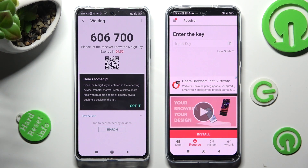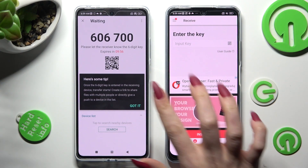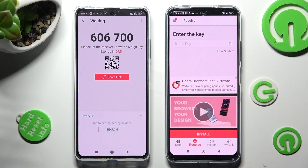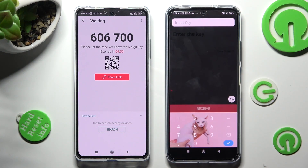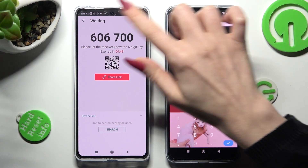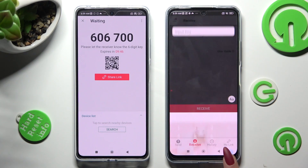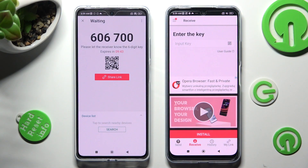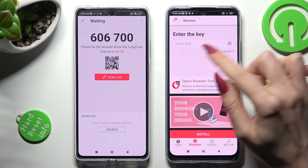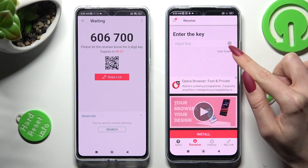Choose Got It in the pop-up, and click on Input Key in order to enter the pin. You can also scan the QR code instead. If you want to scan it, select the scanning icon next to Input Key.